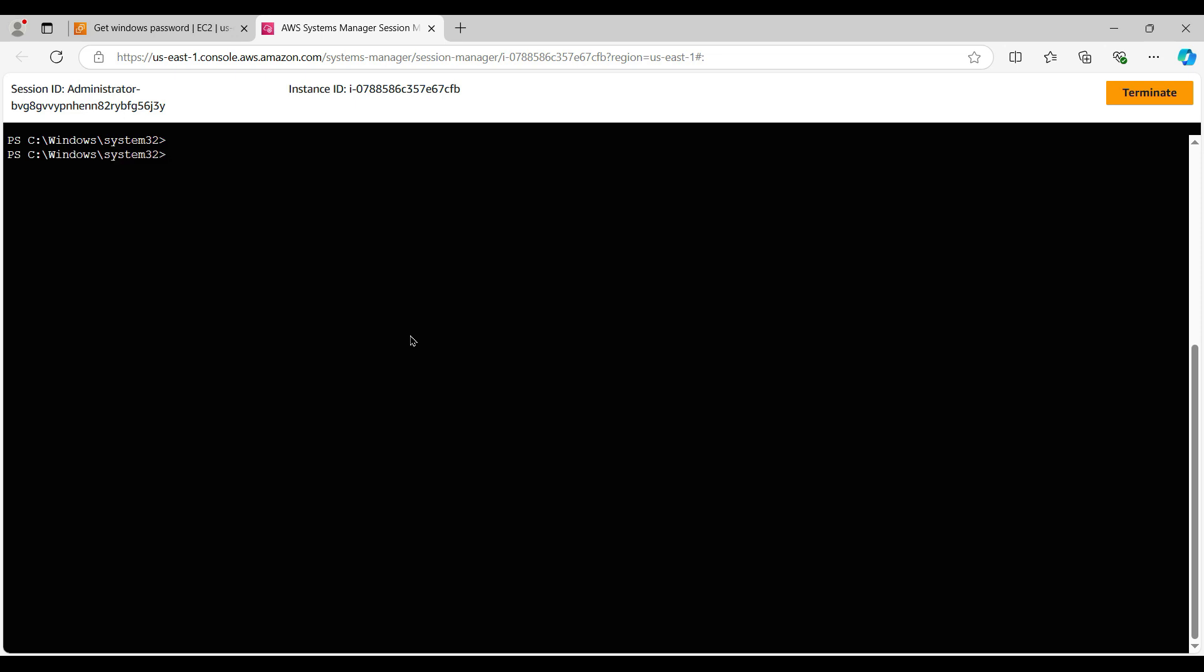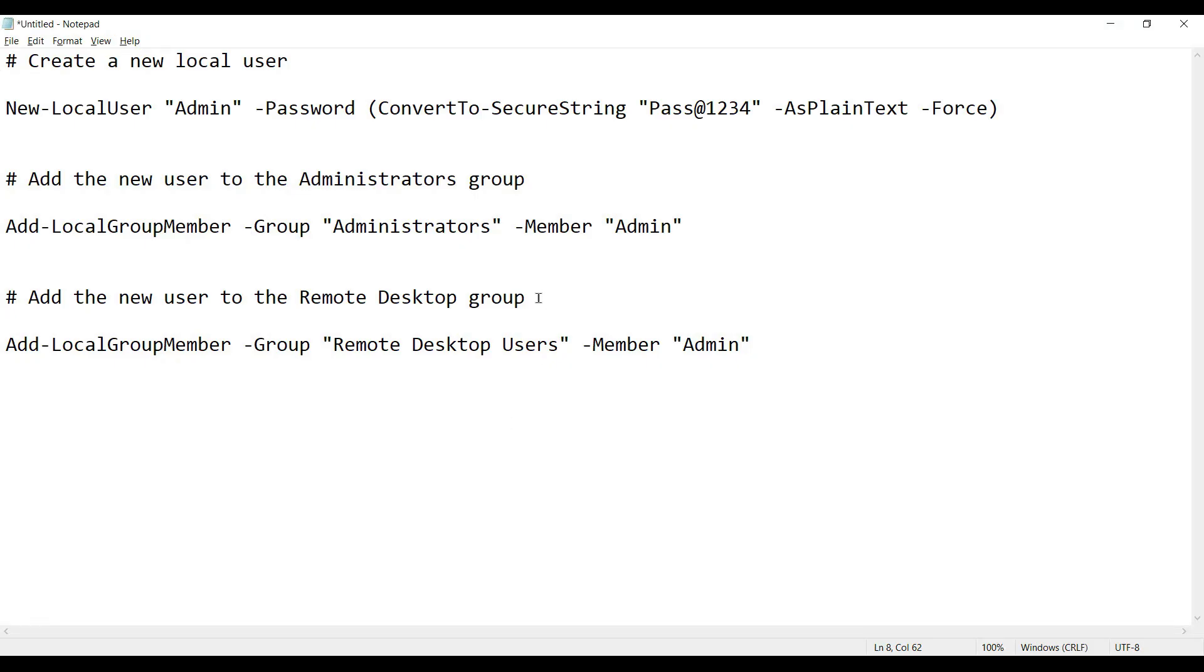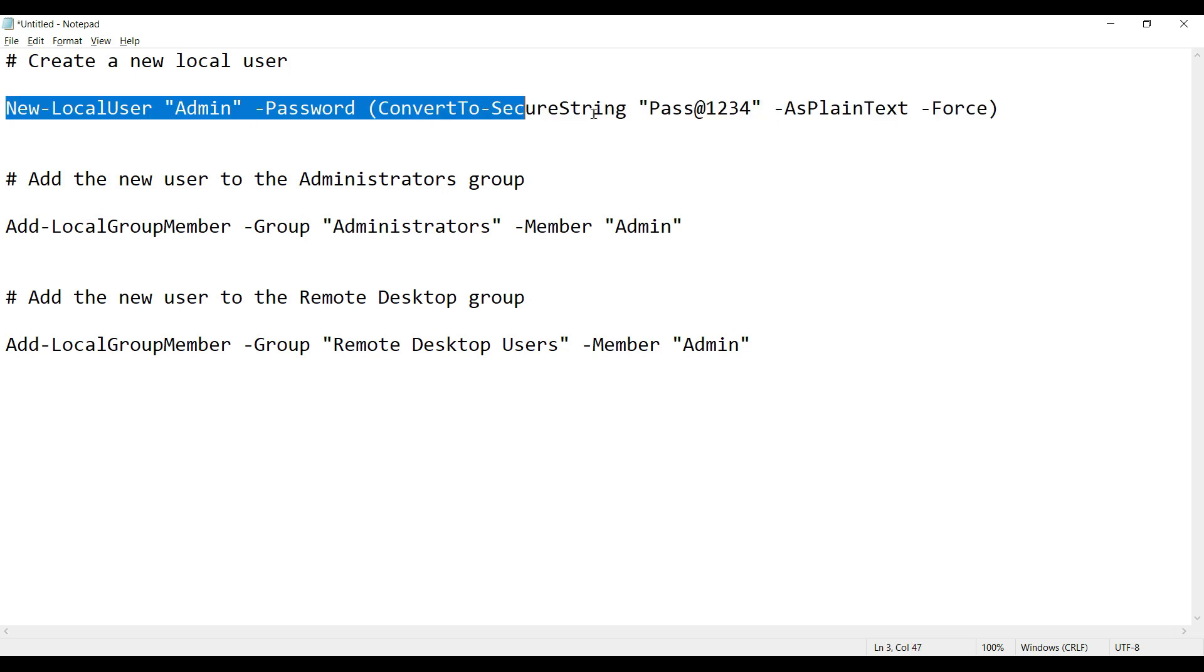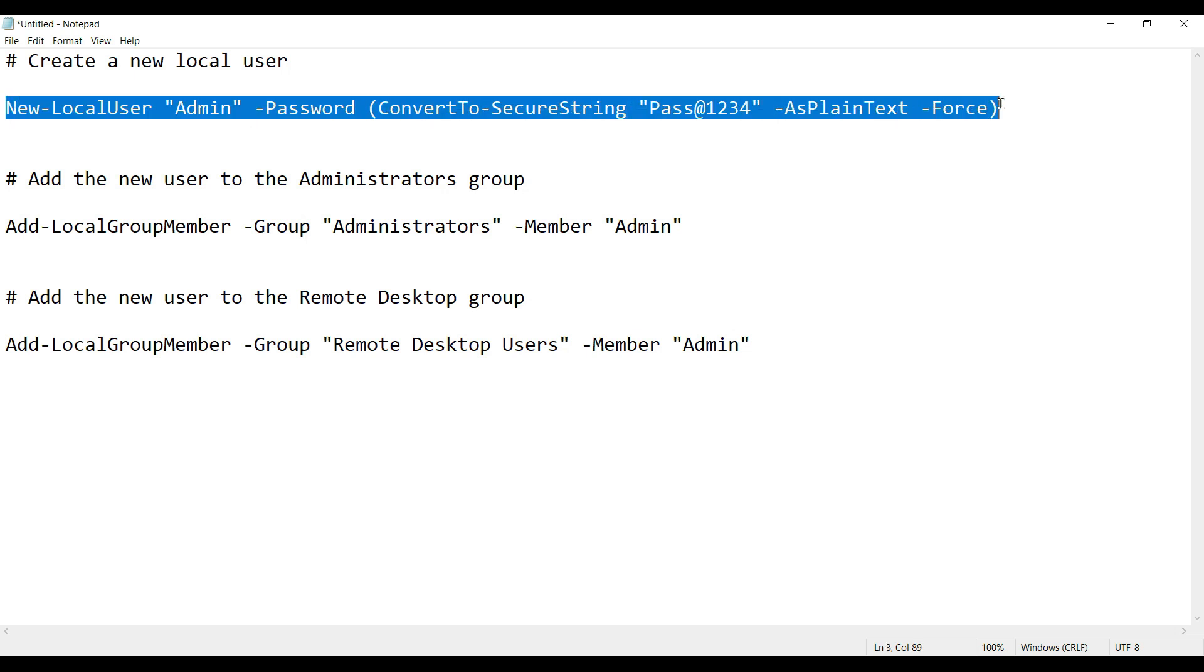As we want to create a user account to log into the system, I will use the first command: new-local-user admin, and then the password we are setting as Pass@1234.